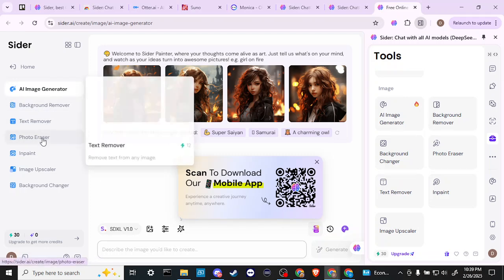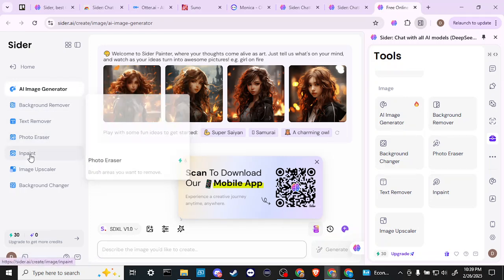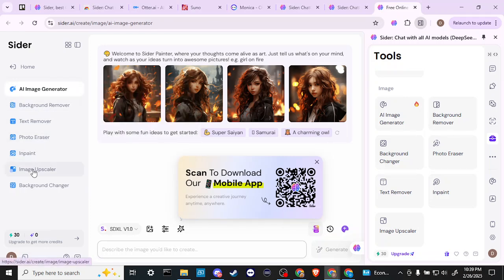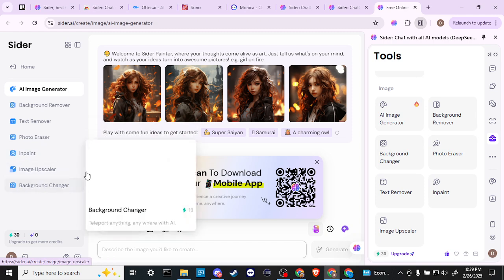background remover, text remover, photo eraser, in painting, upscaler, and background changer.